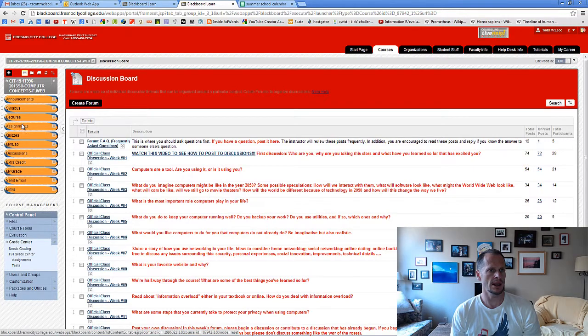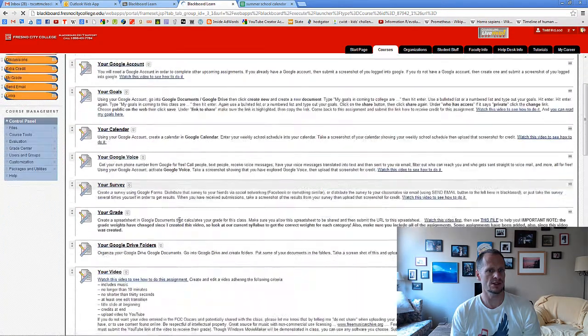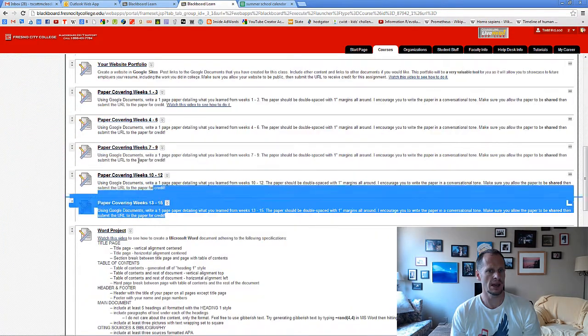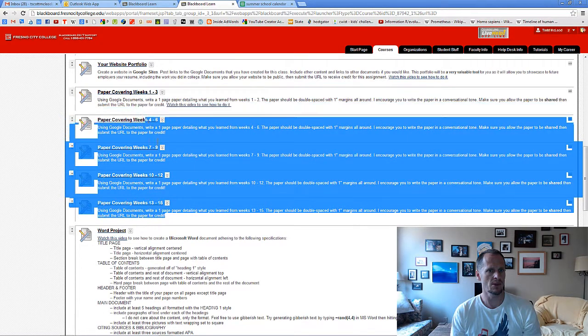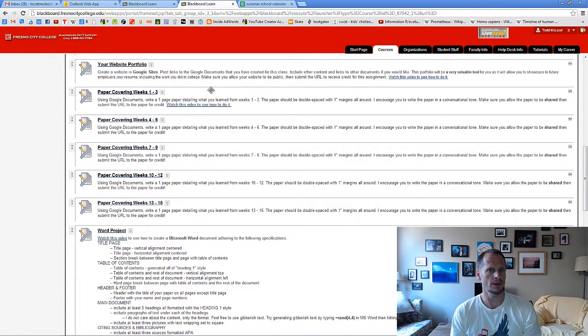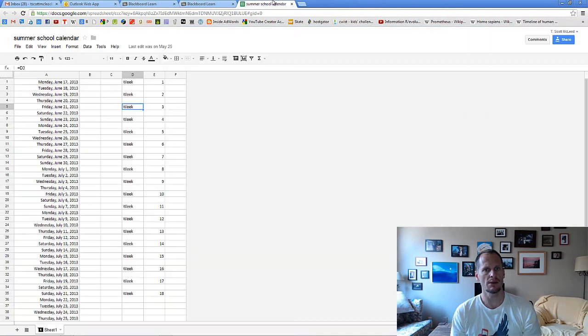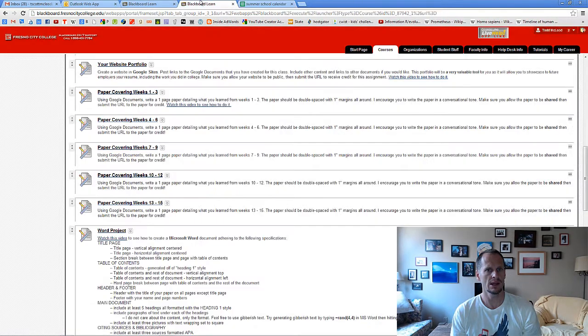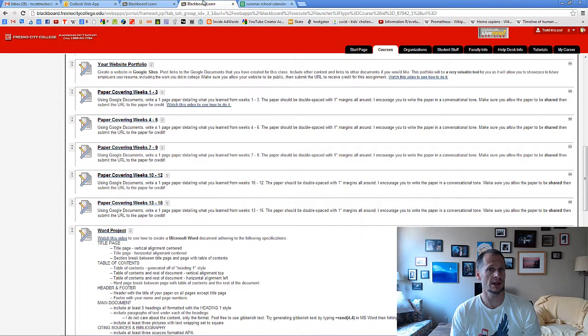The one thing you will want to pay attention to in assignments is you have these papers. We have a paper covering weeks one through three, and you should write this paper now because we are getting to the end of week three. And yes, absolutely read the textbook, first three chapters, and watch the first three weeks of video lectures.